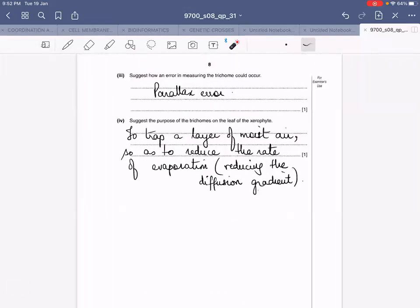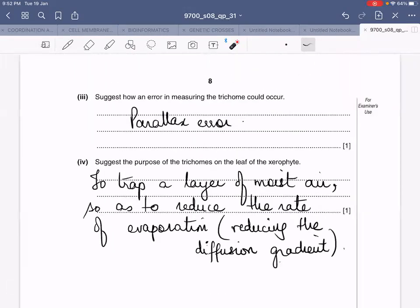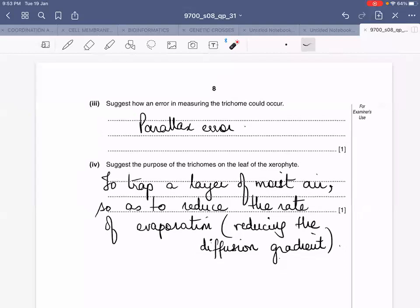Then there are some simpler questions: suggest how an error in measuring the trichome could occur. When you do these measurements you'll realize there is a possibility of a parallax error, so you should try to avoid it. Another question asks for the purpose of trichomes on the leaf of the xerophyte — the basic purpose is to trap a layer of moist air so as to reduce the diffusion gradient required for water loss to occur.